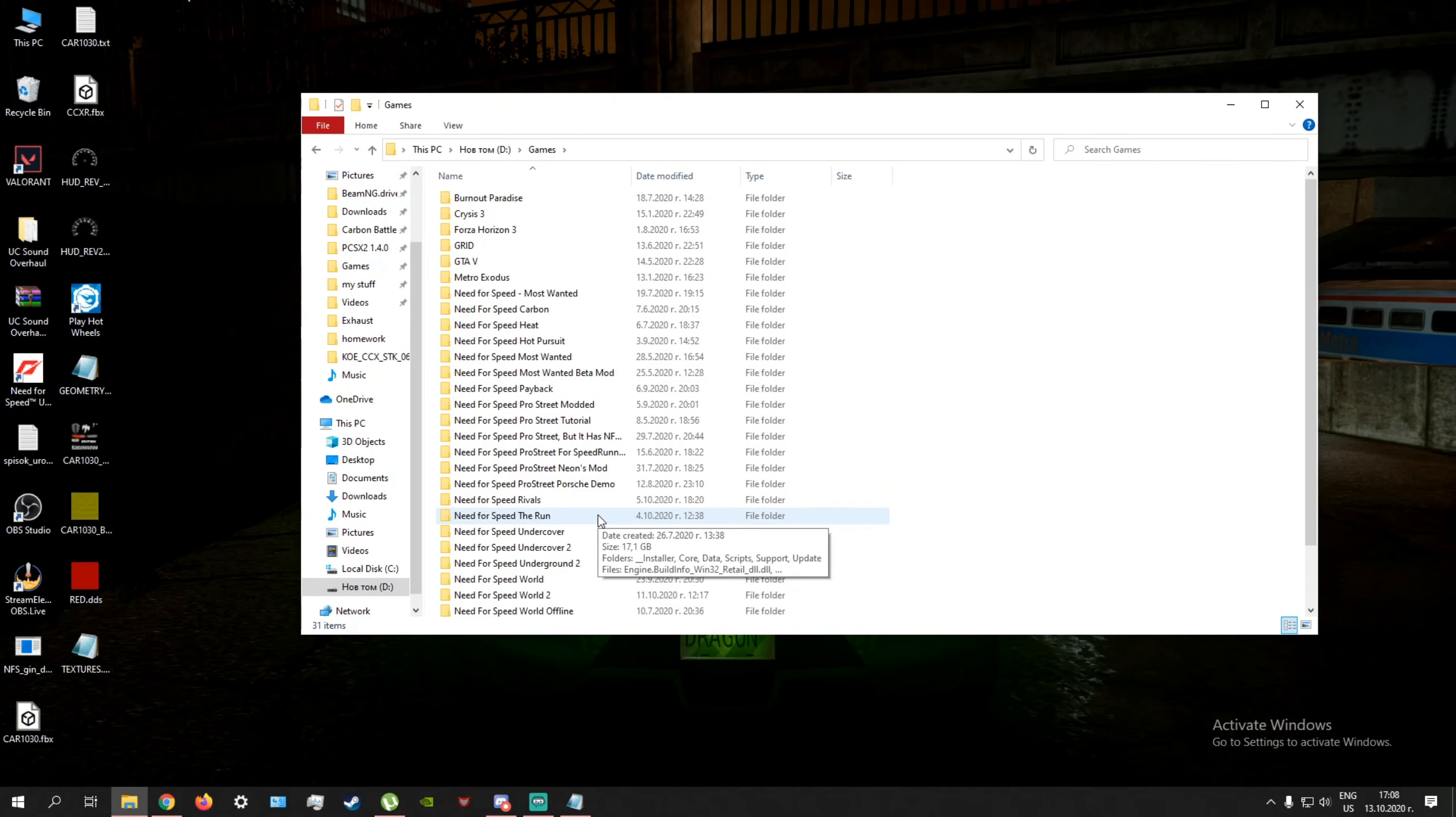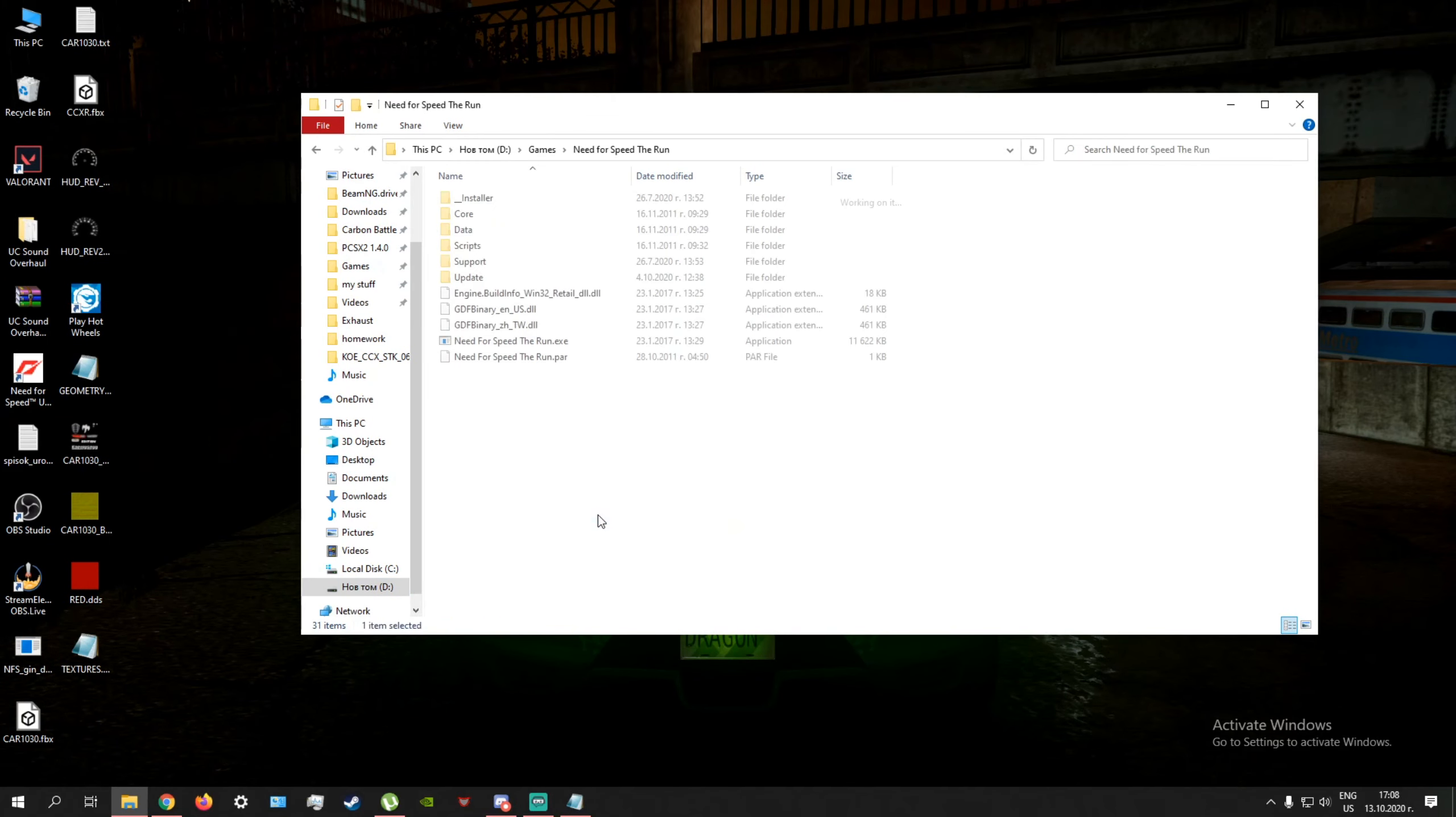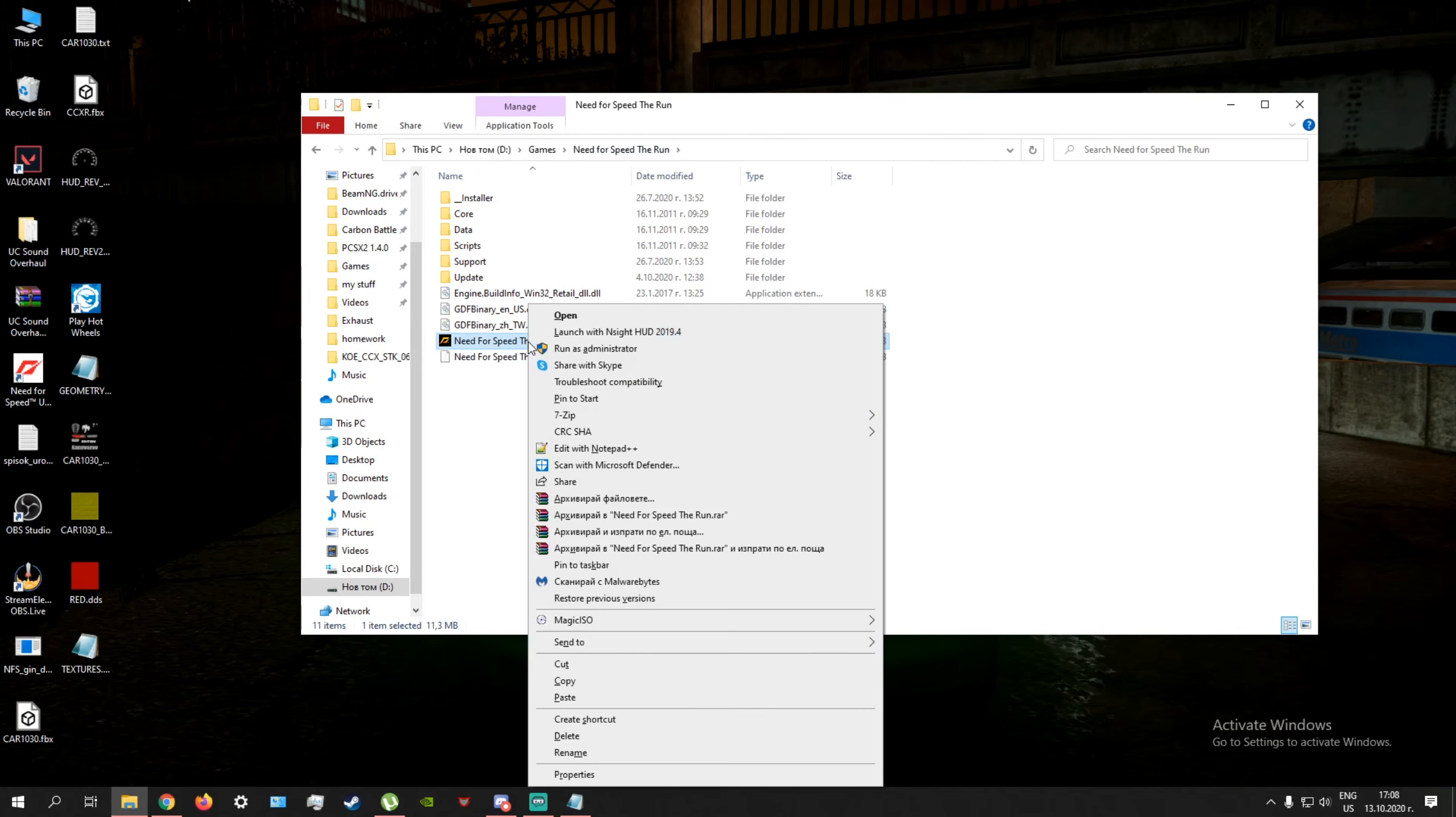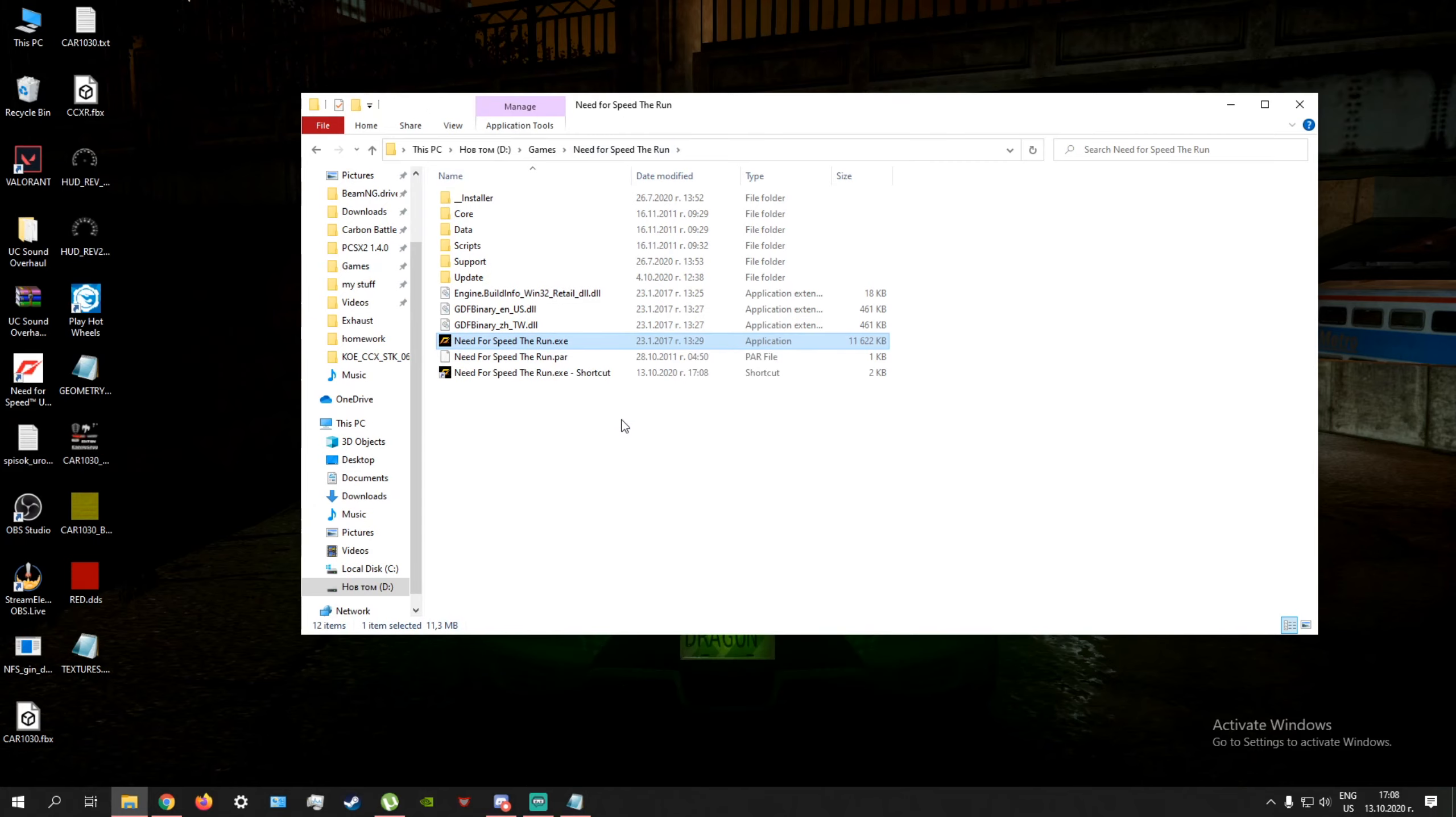So what you want to do next is go to your Need for Speed: The Run directory. In my case it's in my D drive, games, Need for Speed: The Run. And what you want to do is create a shortcut like this.